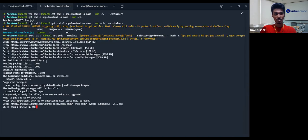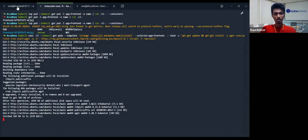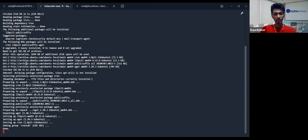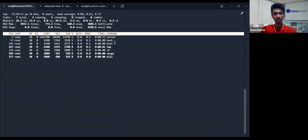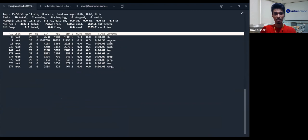Soon it's going to install the packages and update the binaries. You can see that some processes are running, like xr.